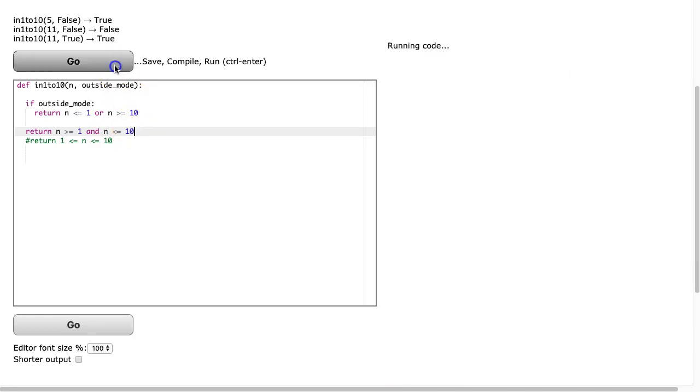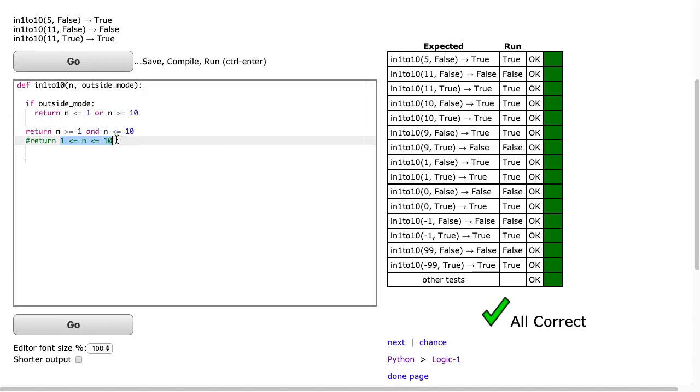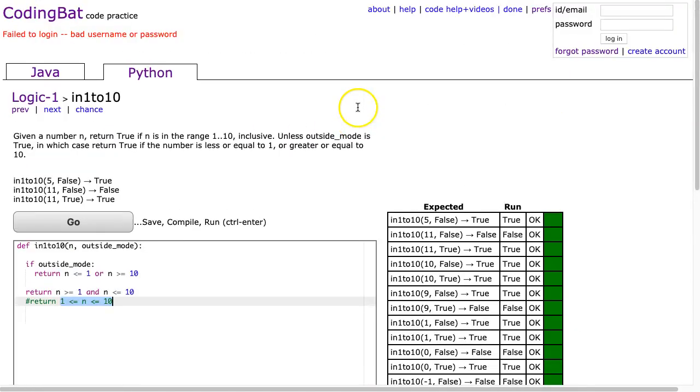And the reason why writing out this notation is really important is when you translate to Java or some other language, it doesn't support this mathematical notation. And with that, I hope this helped. Have a wonderful day.